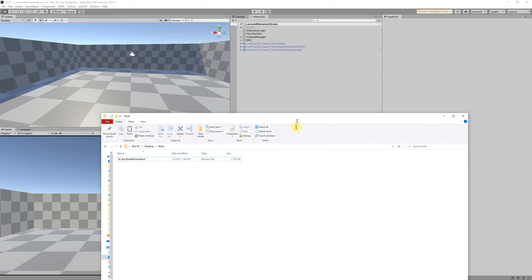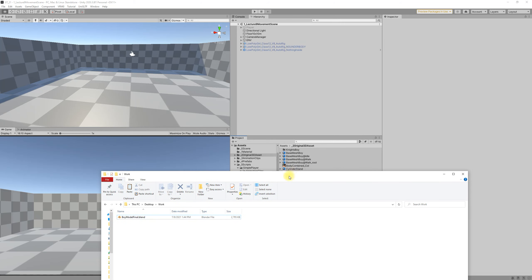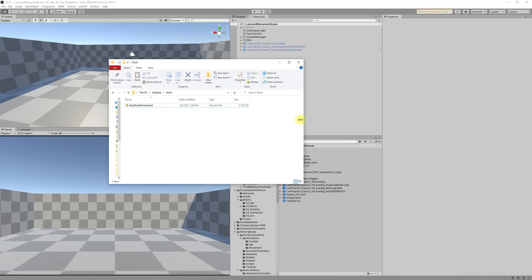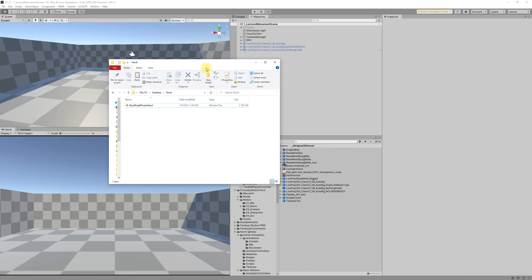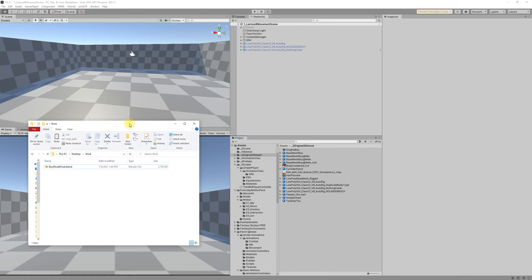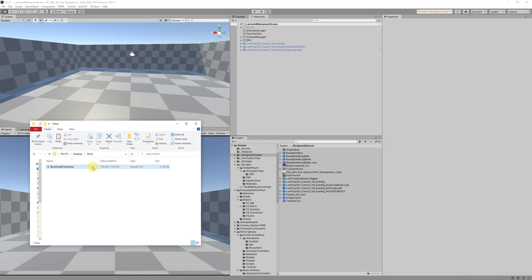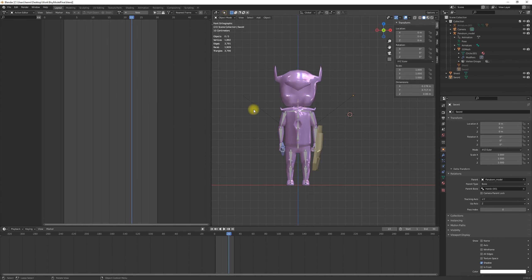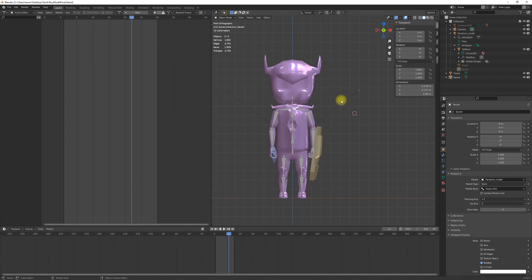This video is to help students in GT class export files properly from Blender. Let's start with the original file — I'll open the file from one of our students in the class.